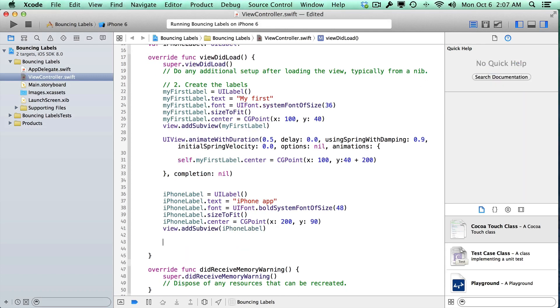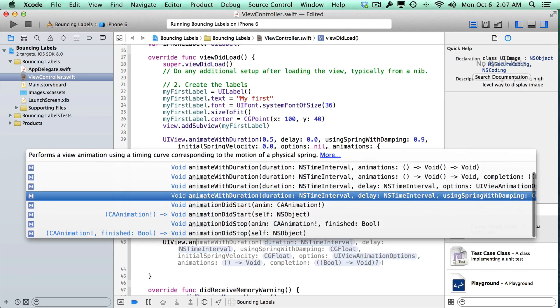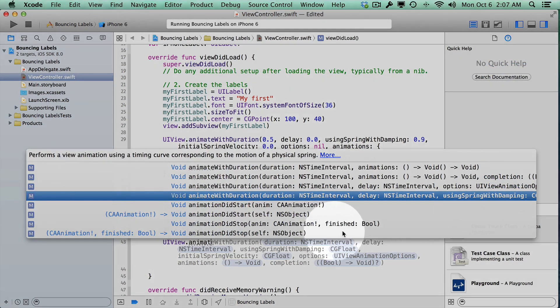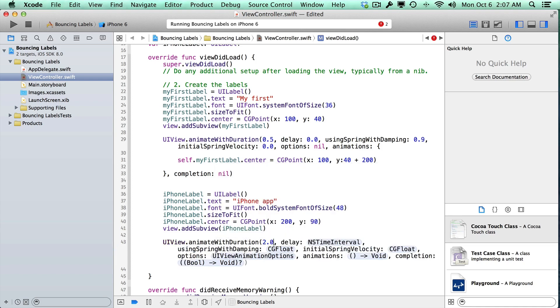So I'm going to go down here below the iPhone label where we create it, and we'll do UI view animate with duration. What we're looking for here is the using spring with dampening. If we just double click on this, it'll auto insert all that code for us. We won't have to type it out manually, which can introduce a lot of errors and bugs and things won't work. Now for the duration here, I'm probably going to go with a longer duration because I really want it to drag out the animation a bit. So we'll go with two seconds, so I'll do 2.0.